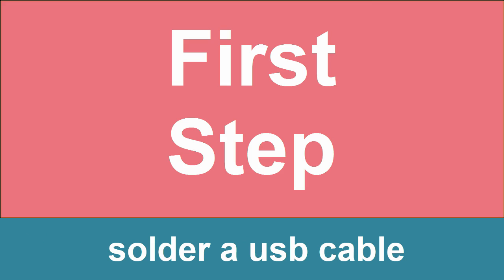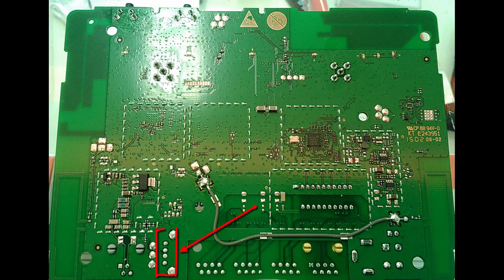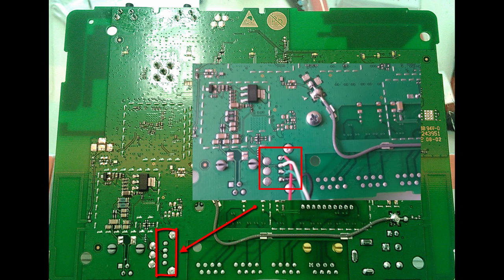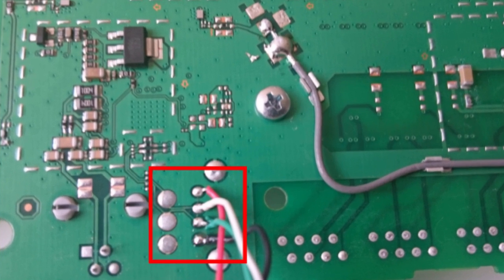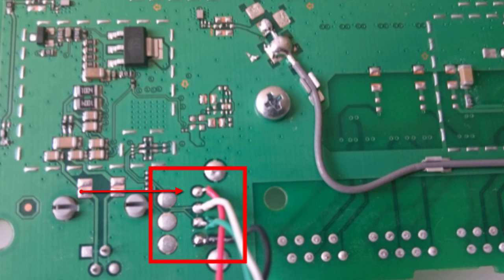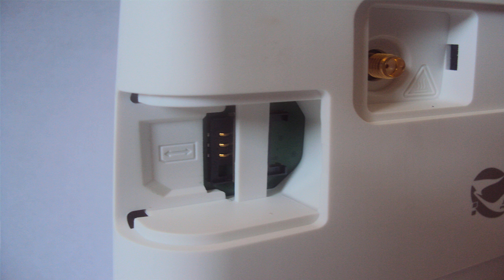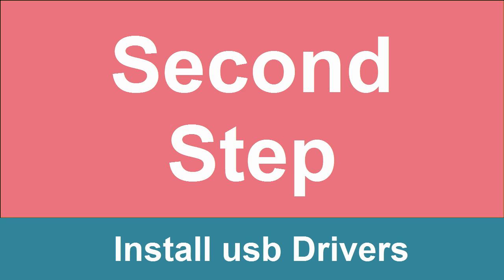First step. The modem has no USB. You need to solder a USB cable on the chipboard. Wire colors must be in the same order: red, white, green, and black. Insert the unsupported operator's SIM card into the router.